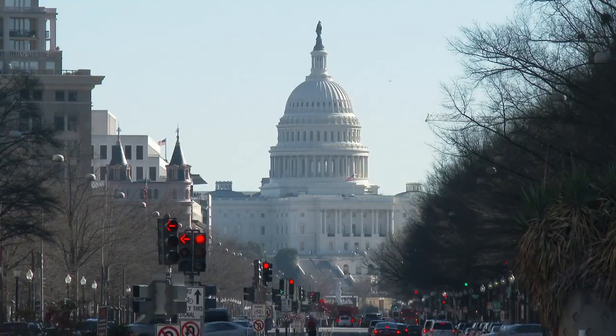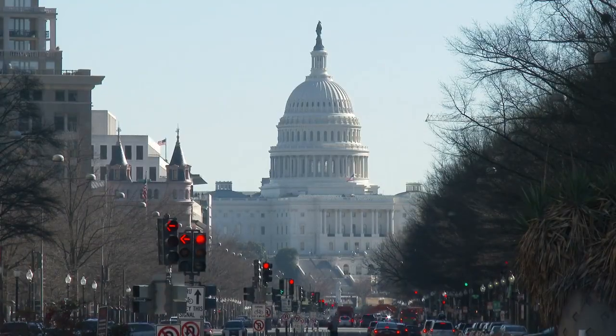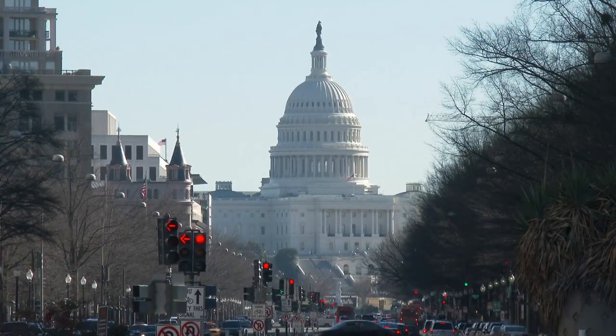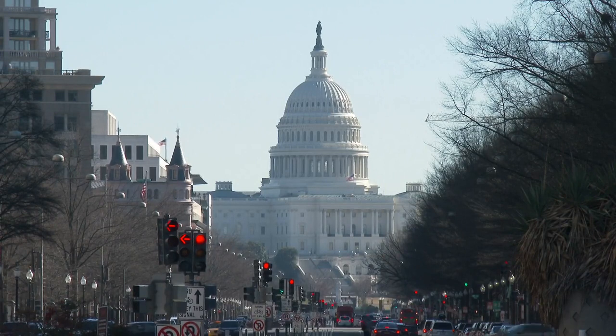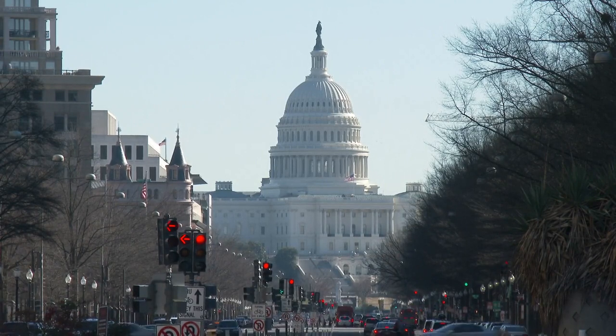Although this concept runs opposite to our common sense, it has been repeatedly verified in experiments, lending credence to its veracity.